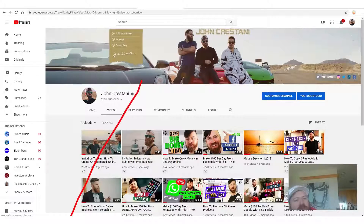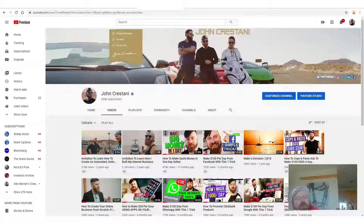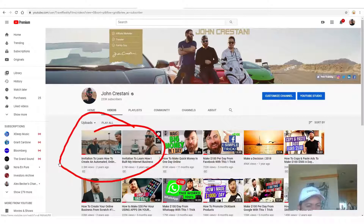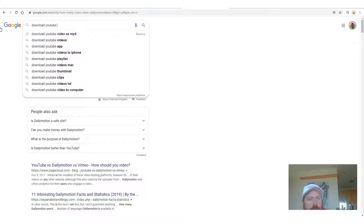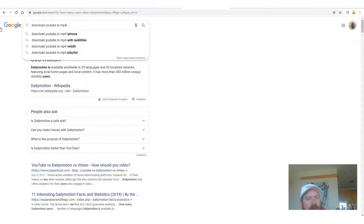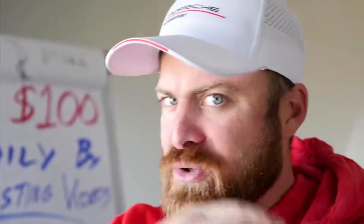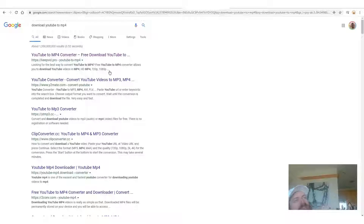The second step is now that we have the videos, we need to download them. How do you download a video? What you do is go to Google and search 'download YouTube to mp4'. An mp4 is a file type — that's a video file. You're asking Google how do I download a YouTube video as a file I can store on my computer. You'll see there's a bunch of results and a bunch of sites that do this.